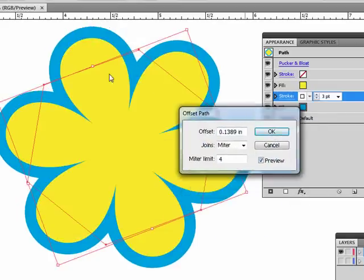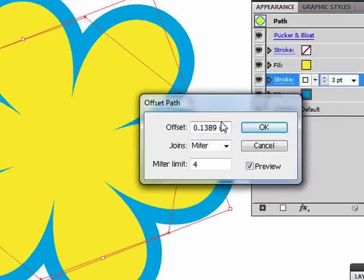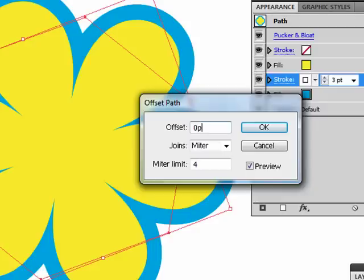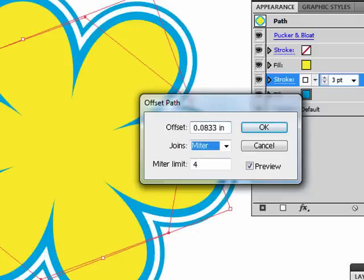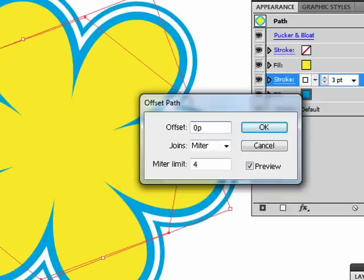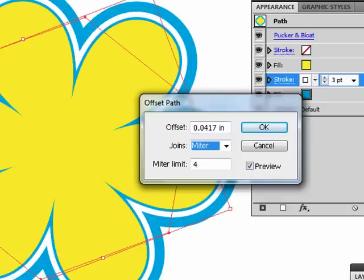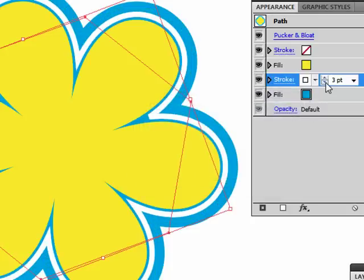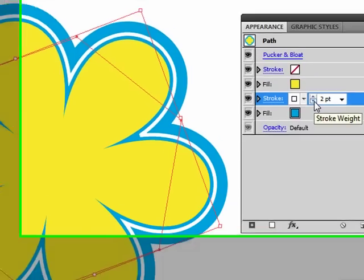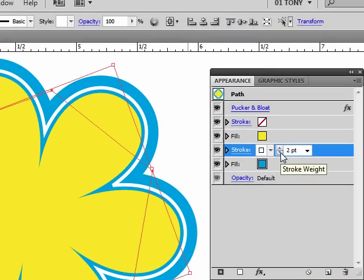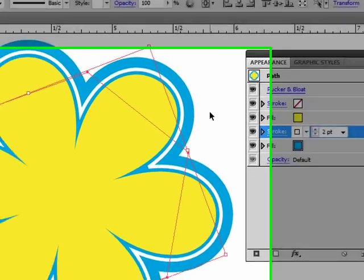So now this went all the way to the outside, so that's too much. Let's type in a value here. I'll type in 0p6 for six points. Not too much. Let's do 0p3. It's a little heavy. Let's bring it down to two. All right, good.